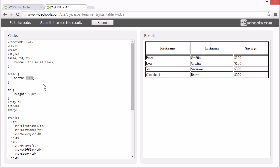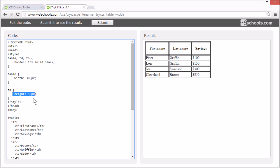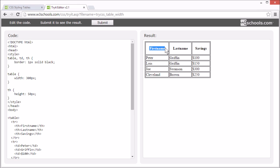Let's try to change it to a pixel value. The height of the table header is 50 pixels. You see here it's a bit much, so let's change it to 10 pixels.